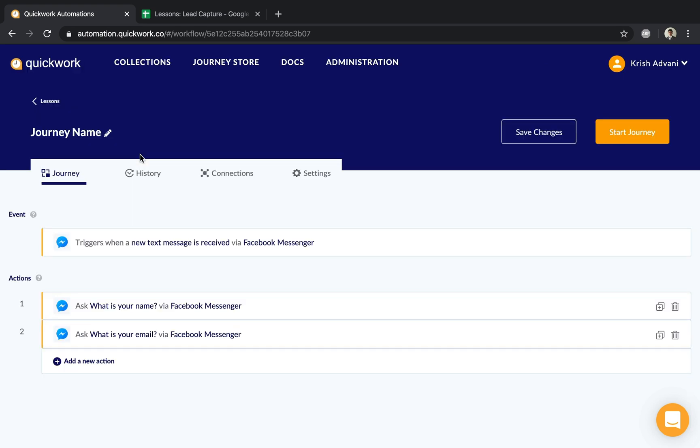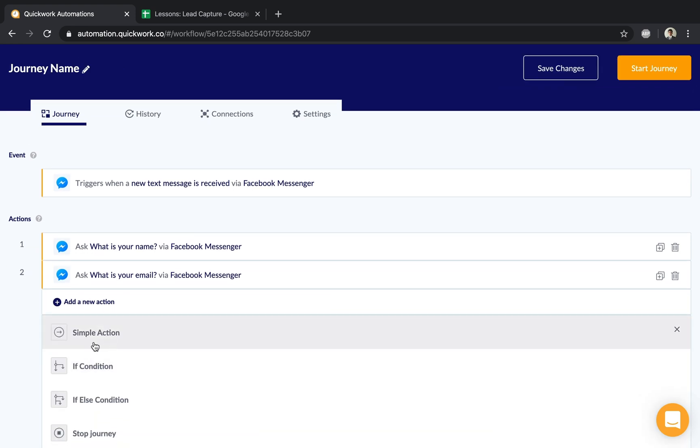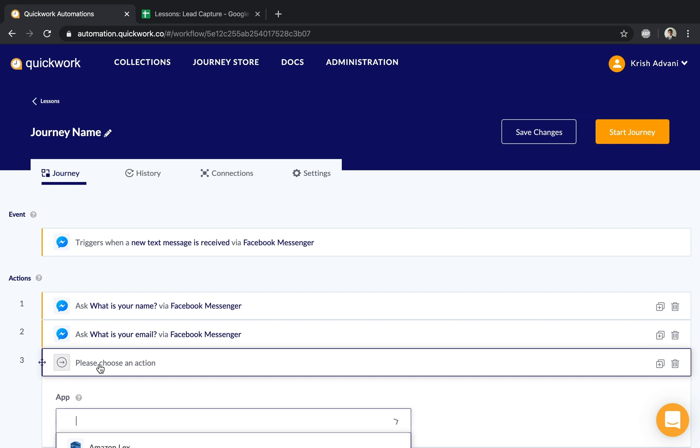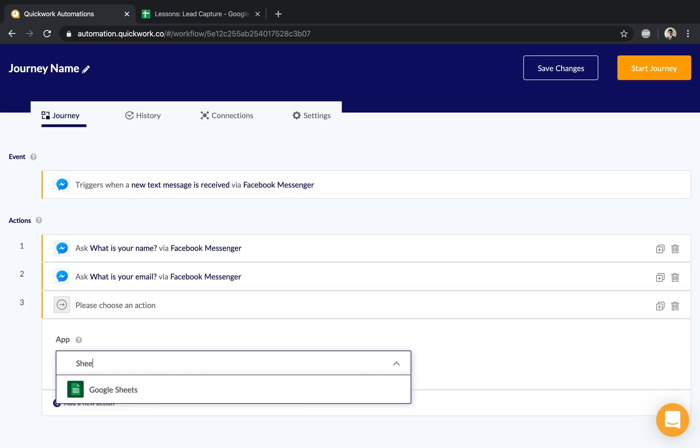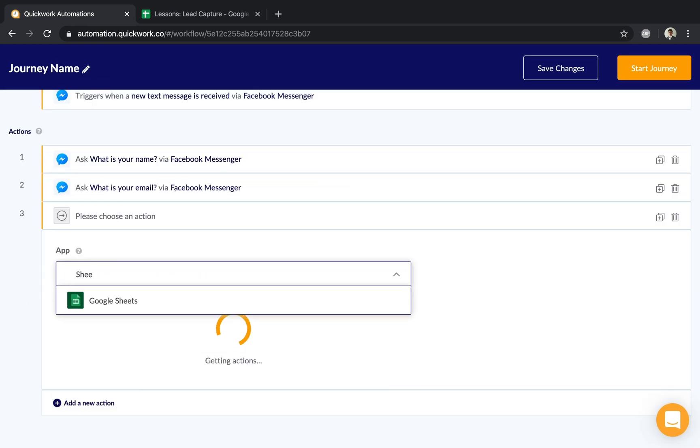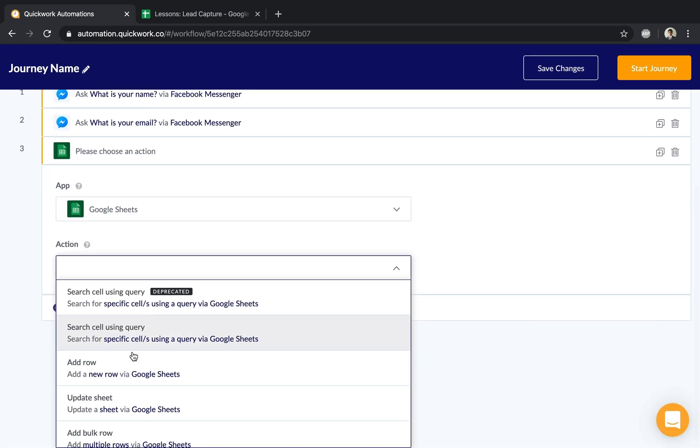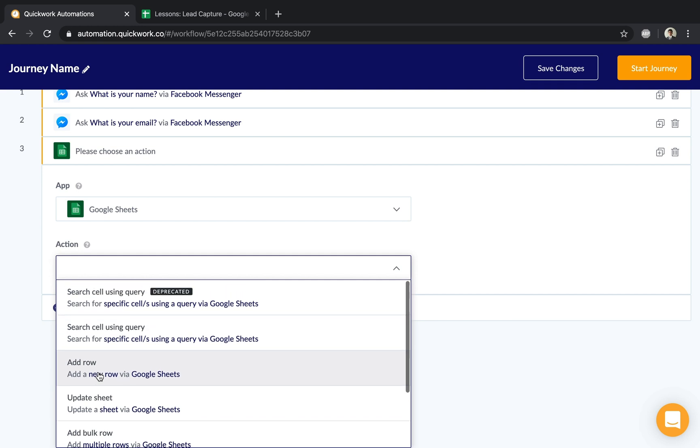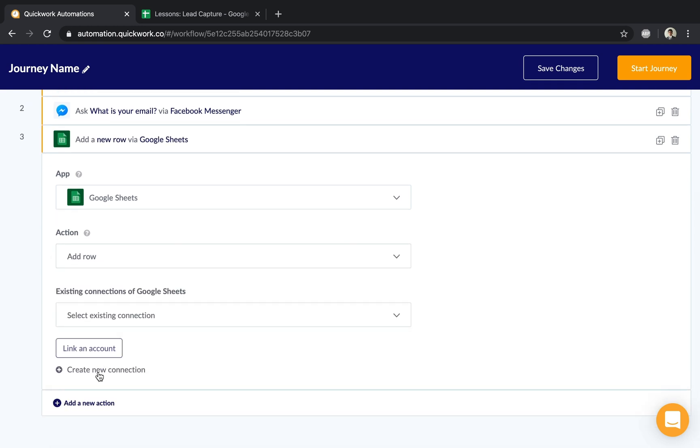The next step is adding this to our Google Sheet. Choose 'Add a new action,' select 'Sheets,' and once chosen, it gives the ability to perform various actions. I'm going to choose 'Add a row.'